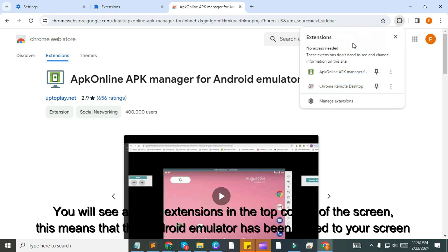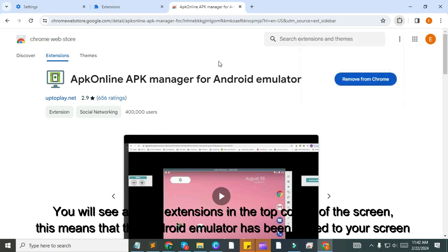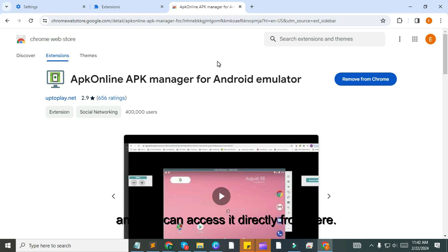You will see a list of extensions in the top corner of the screen. This means that the Android emulator has been added to your screen and you can access it directly from here.